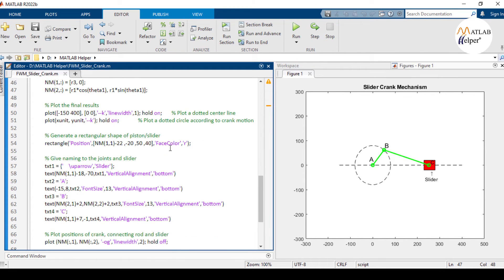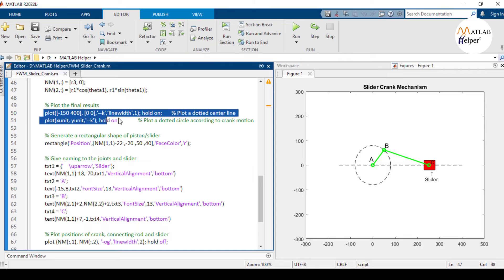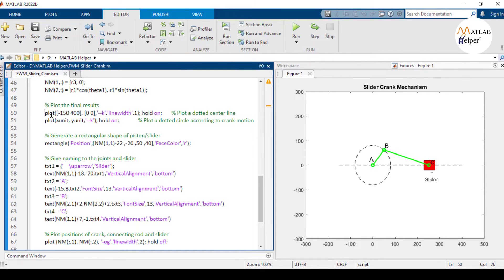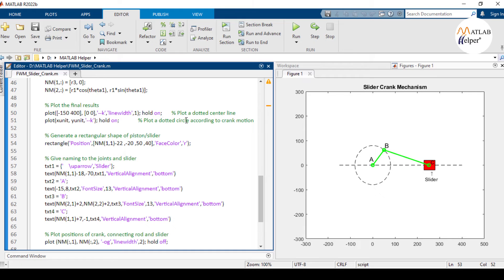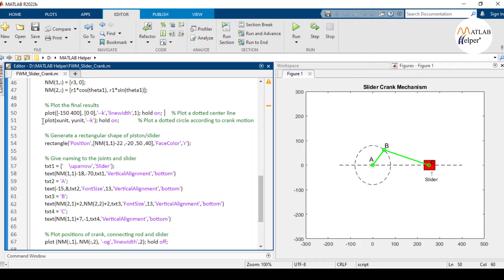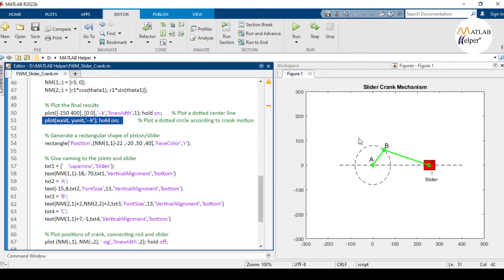Now this is the last part of the script where we plot the results on the graph. This plot command creates a dotted center line passing through the origin. You can see this dotted center line. This next plot command creates a dotted circle with black color around the path of the crank.